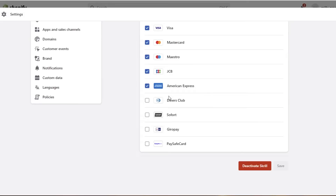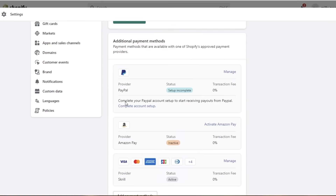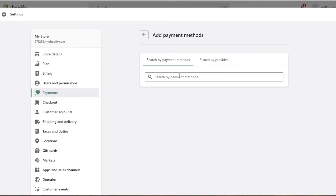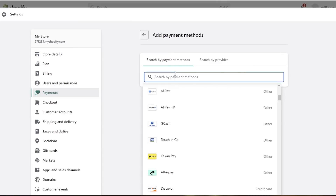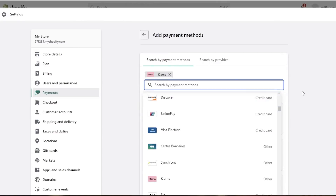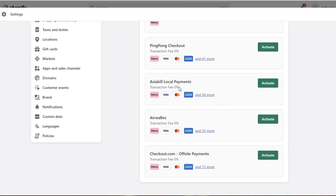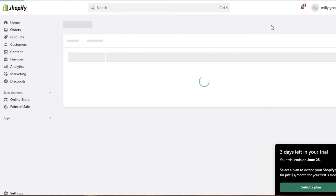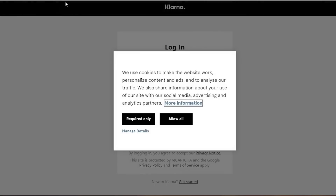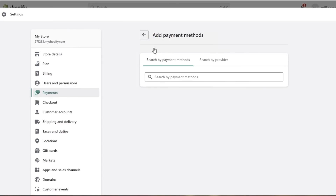If there's a payment provider you can't find in Skrill, check under additional payment methods. For example, if I want to accept Klarna — which is a buy now, pay later system — I search for Klarna and can see the different providers that will enable me to accept Klarna payments in my Shopify store. Simply click the one you want and click Activate, then connect your Shopify store to your Klarna account. Install the Klarna plugin and your account will be created using your Shopify store credentials.